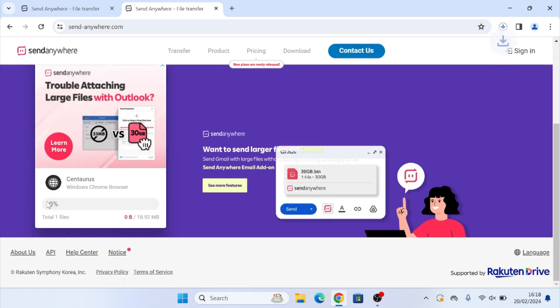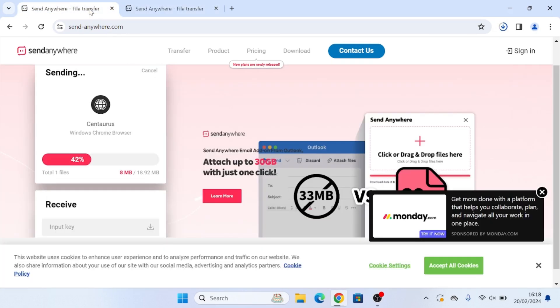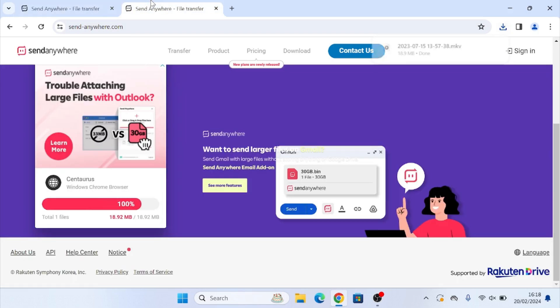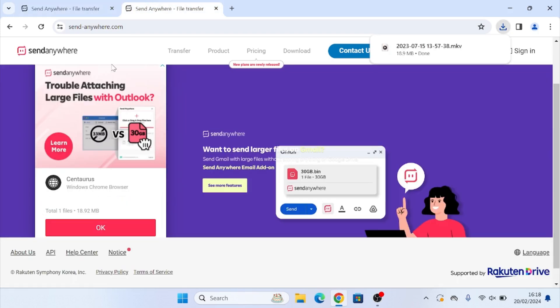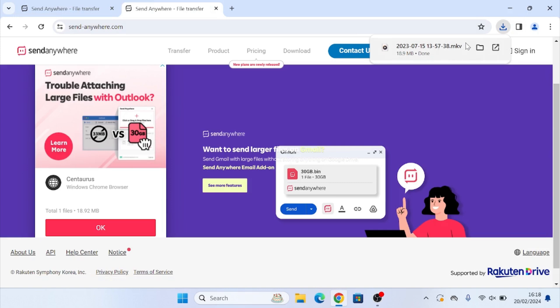And as you can see down here, we have a progress bar and it is currently downloading it to my computer. And here we can also see it's finished uploading and it will download. Once it's finished downloading, at the top right here where it says downloads, we can see the file that we sent here.